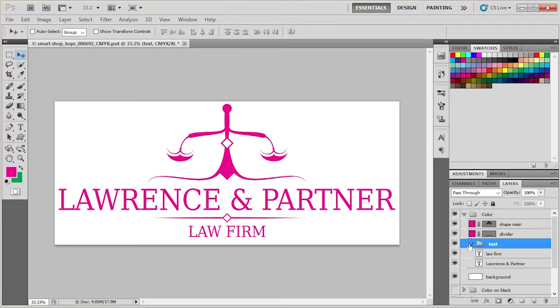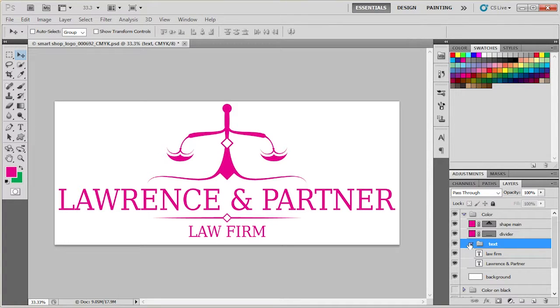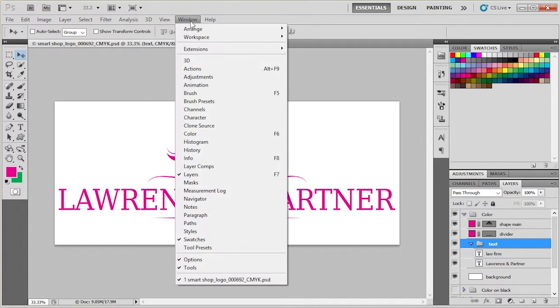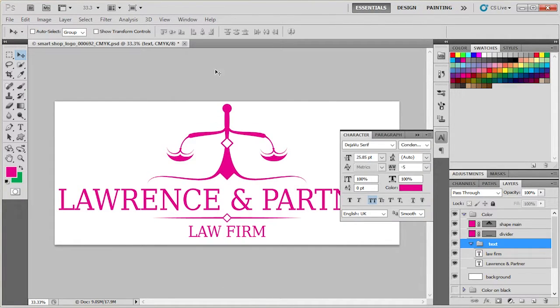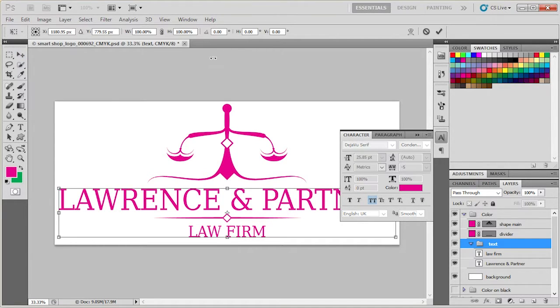First, let's make sure that we have the character panel open. If you don't see character panel, go to window, character, or simply use the shortcut Ctrl T to open and close the panel.